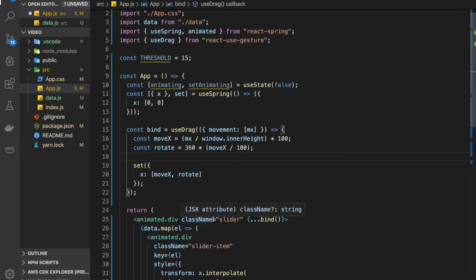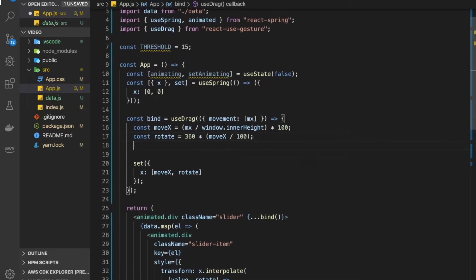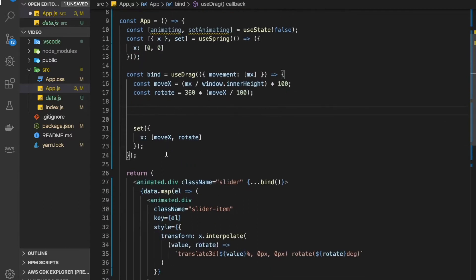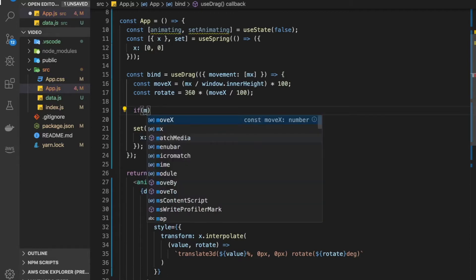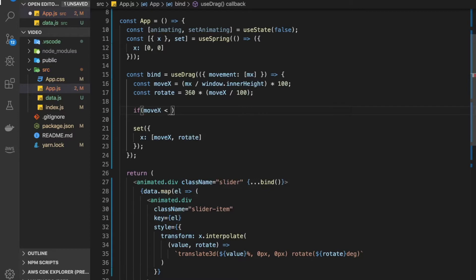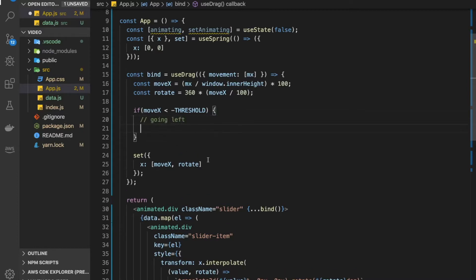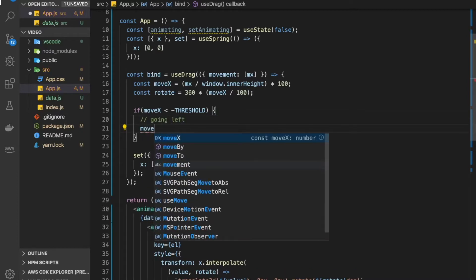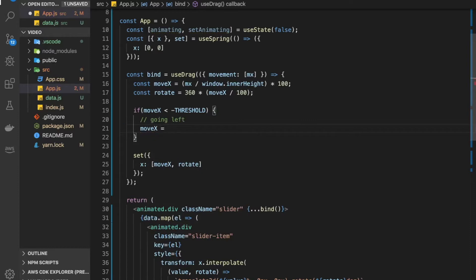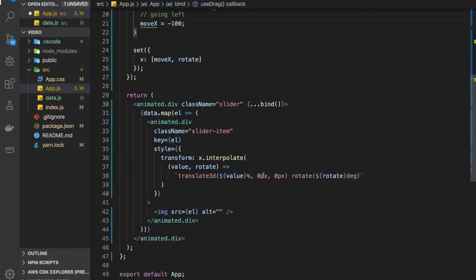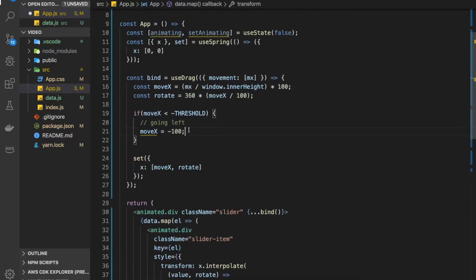First we need to figure out in what direction we're going. We can do that by checking our move x. If it's below our threshold, we know we are going into minus values, going left. So here we might want to update our edge to minus 100. This will move it 100 percent to the left, meaning it will move a whole screen onto the next item, and that's what we want.